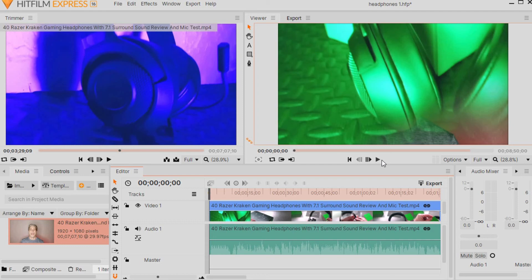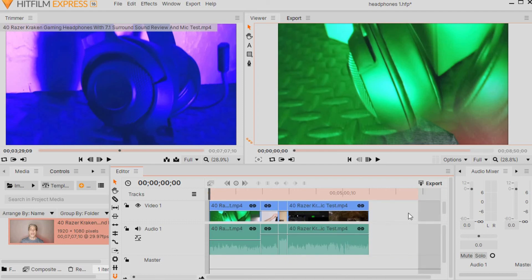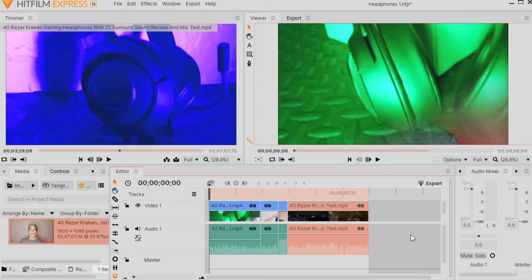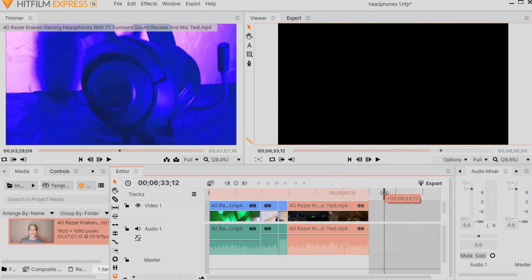Now that we're satisfied, I'll zoom out to the end of the clip. What works best for me is to right-click on or near the video clip and click where it says Set to Contents. What that does is remove all the dead space out to the right because we don't want that included in our video. If you forget to do that, your video might end prematurely or you'll have a bunch of blank black screen at the end, and you don't want that.